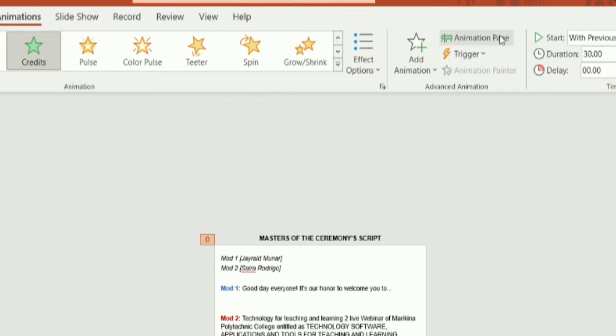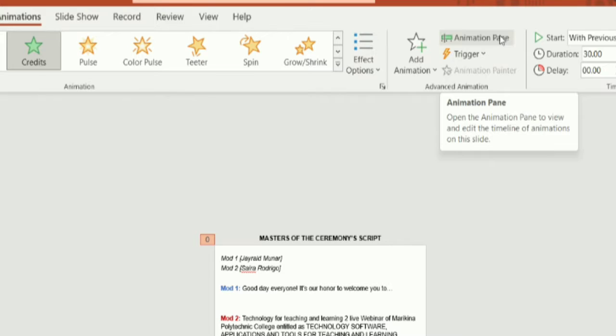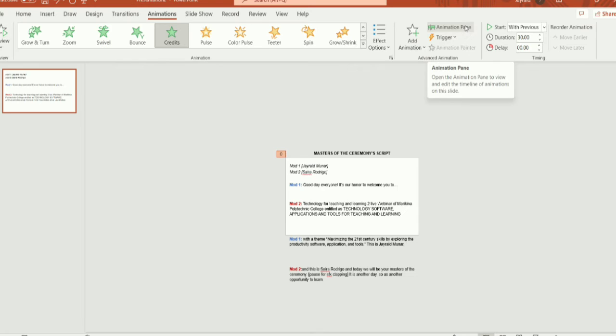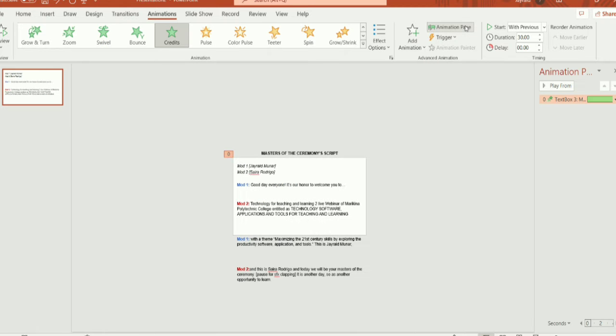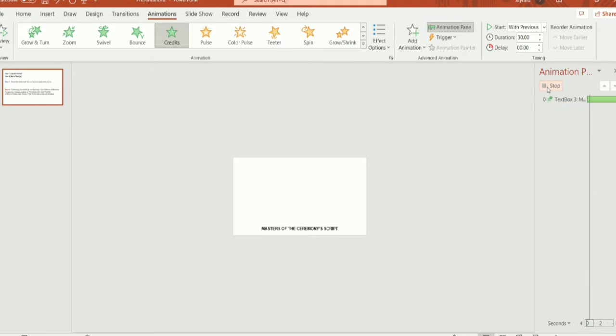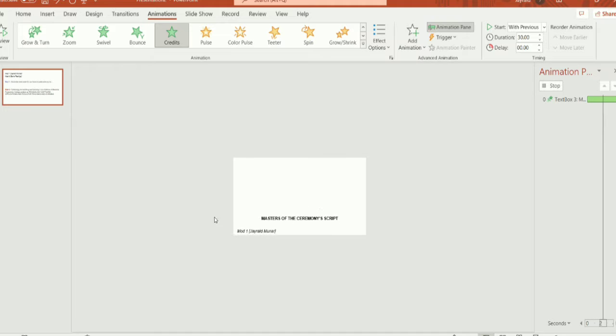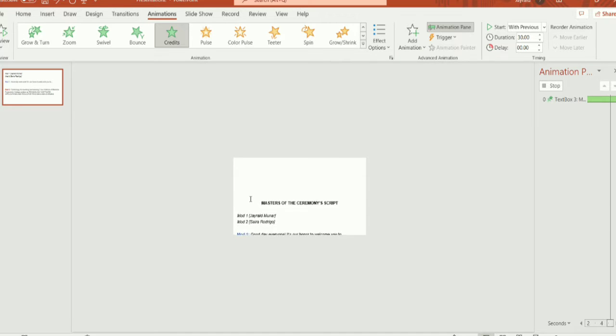Now, click animation pane, then select play to preview your output, and this is how it looks. Let us try to present it now.